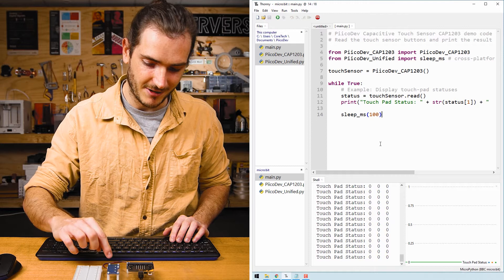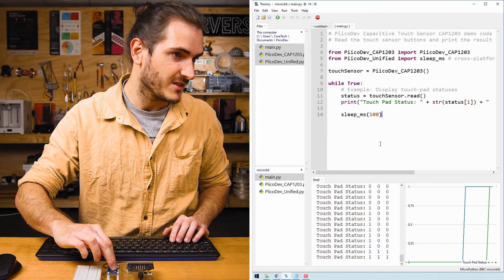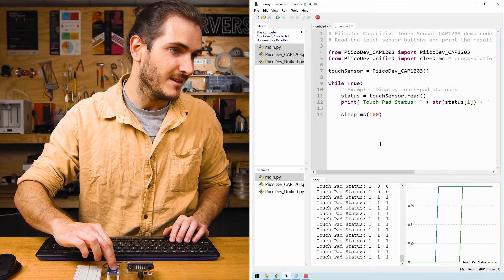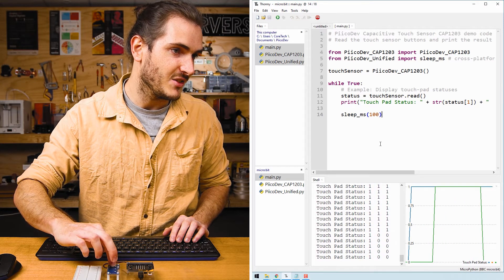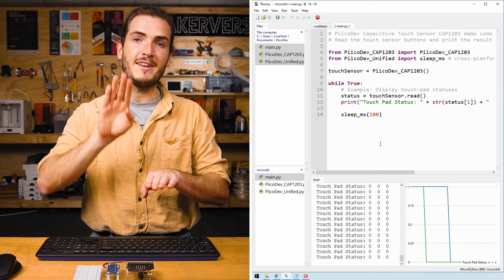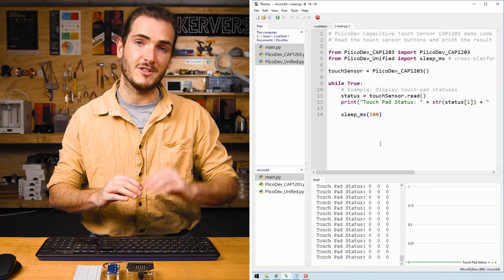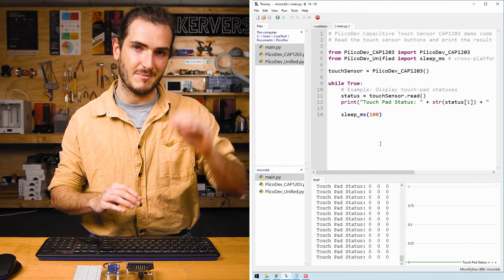You can see that reflected in the graph as well. If I press one and then press two as well and then release two and release one, we can see that red and blue line moving from zero to one and then back down.